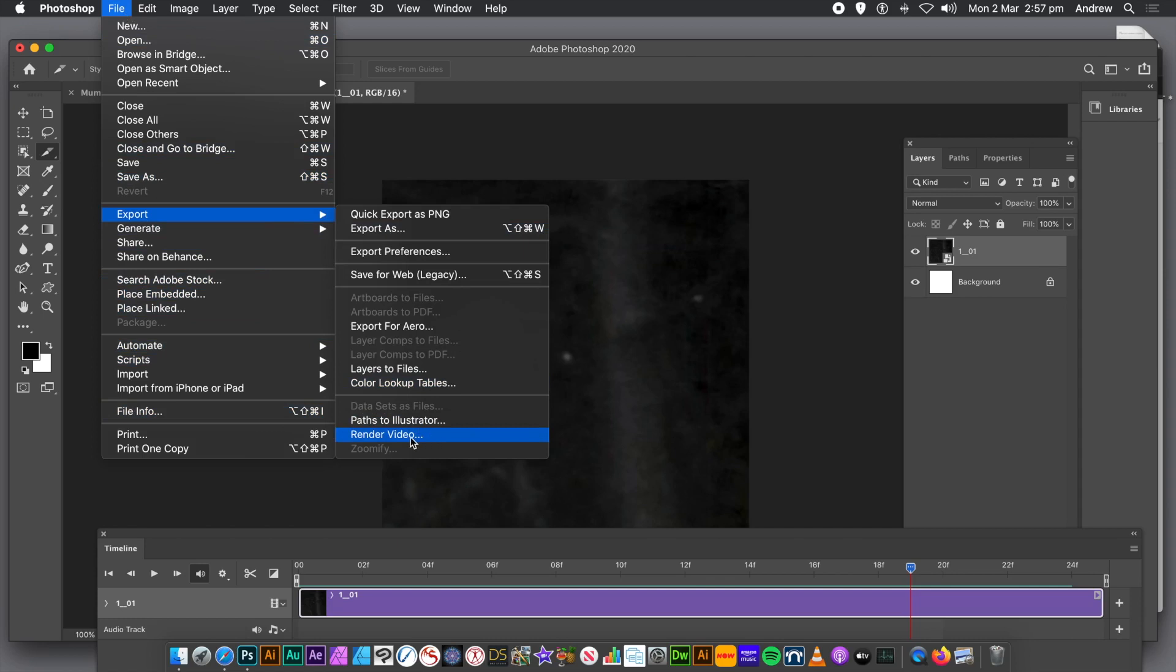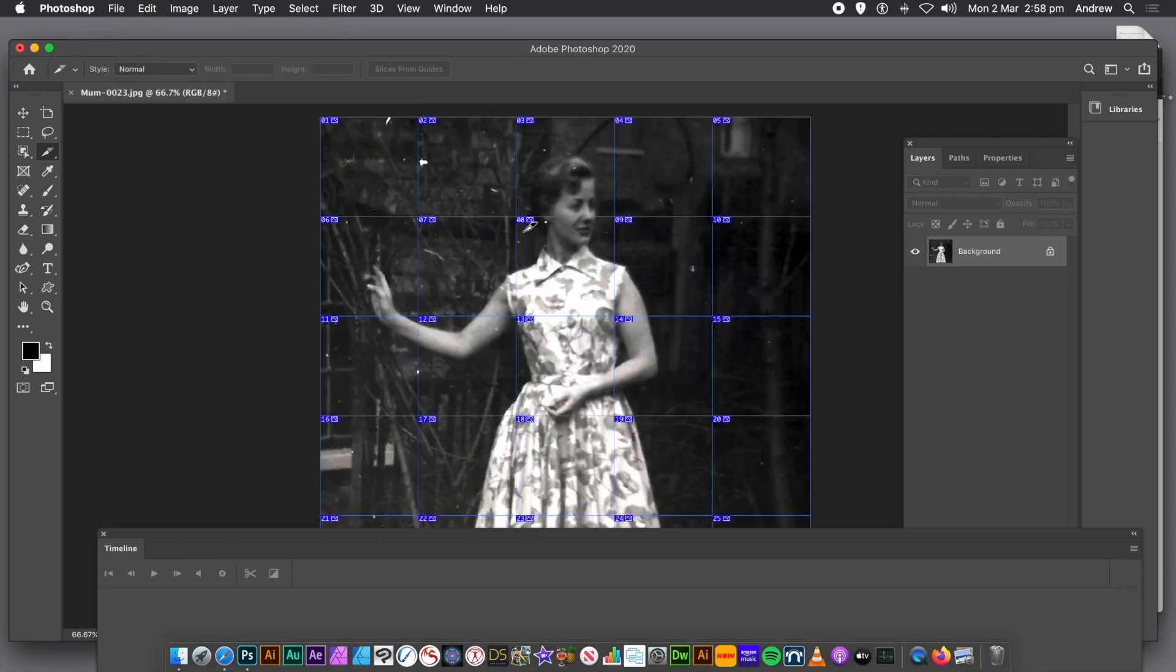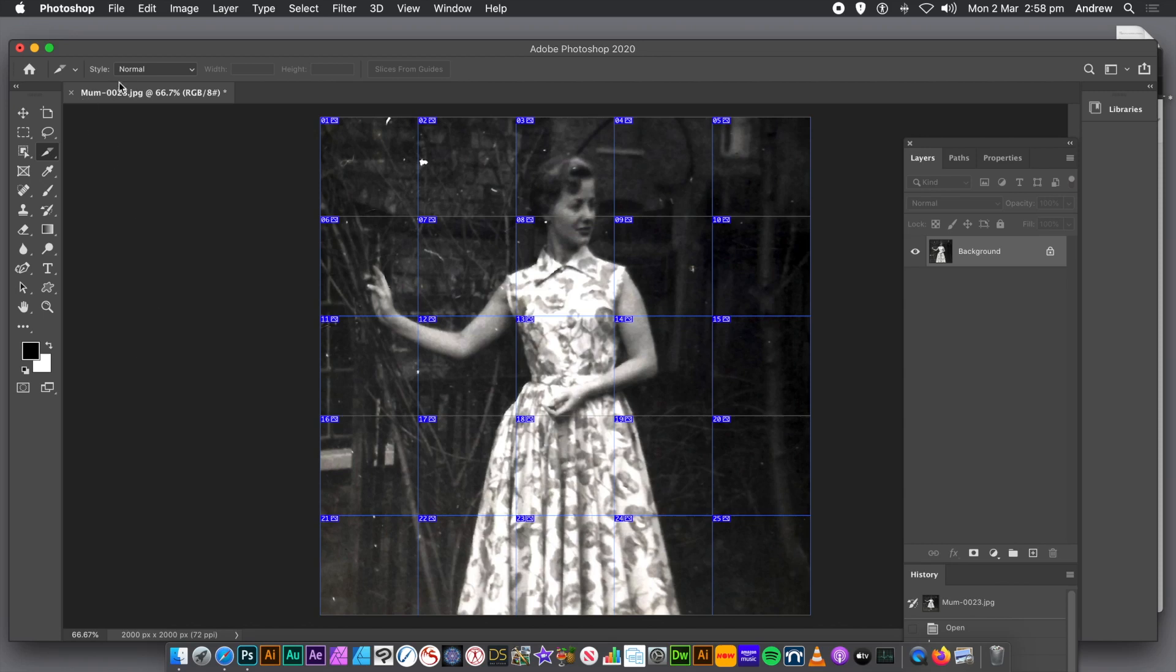And you can then go to Export in the File menu and Render Video to save it as an MP4, whatever. Of course, you could also use After Effects as another option. Might be easier if you've got Creative Cloud.